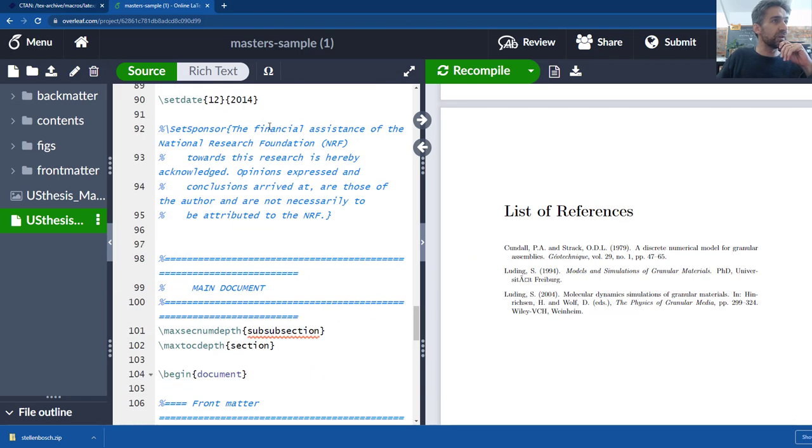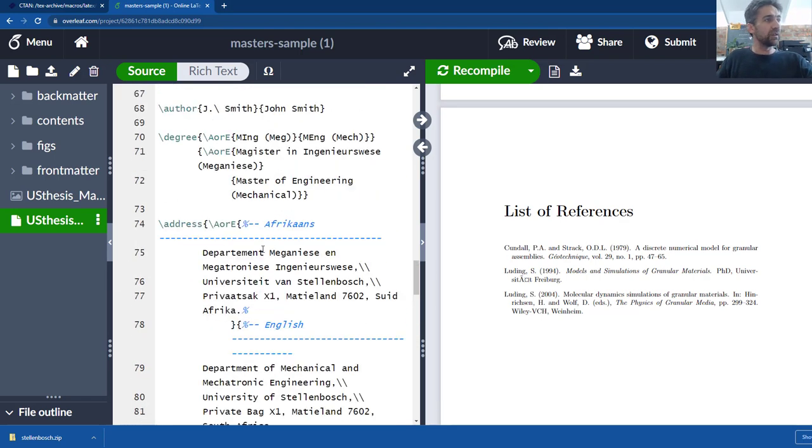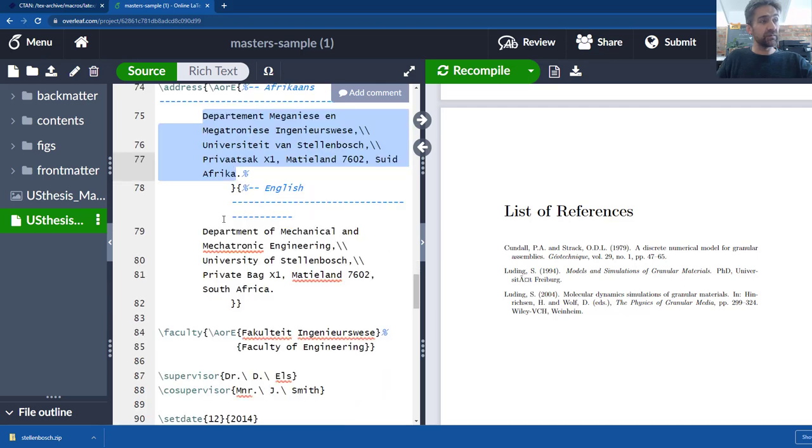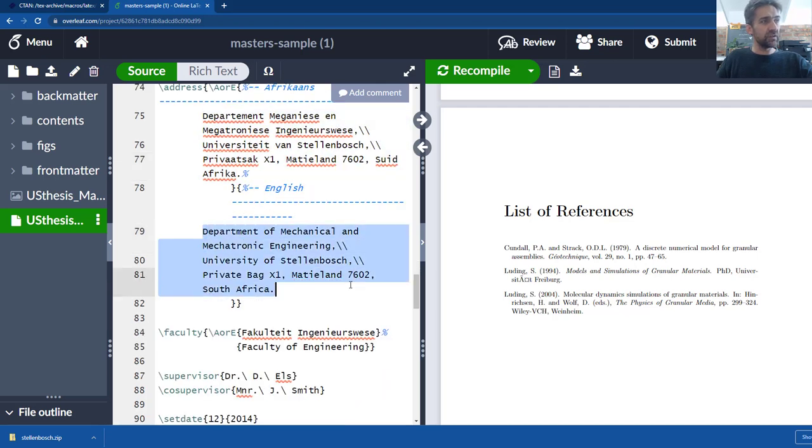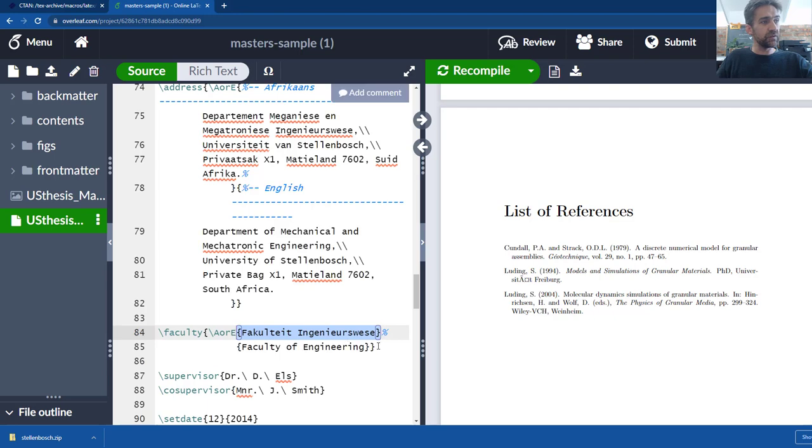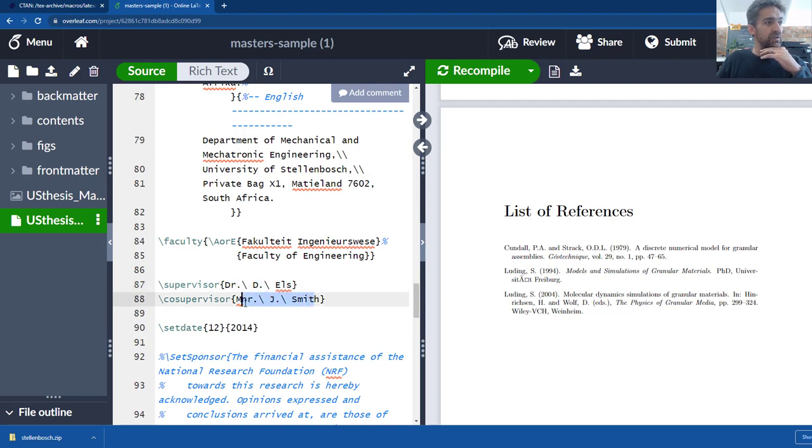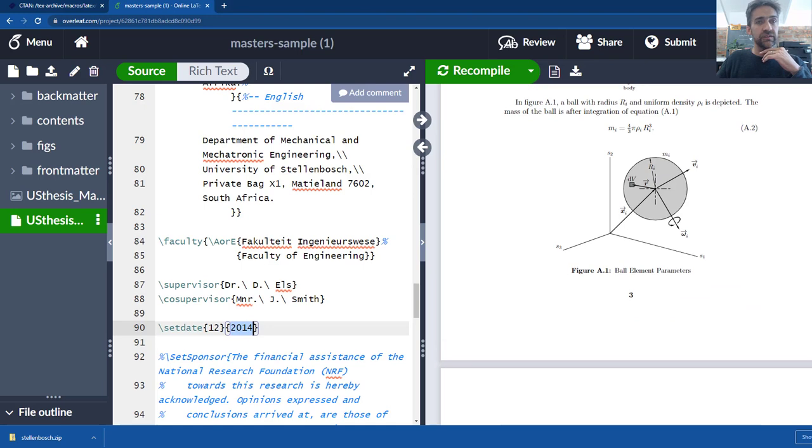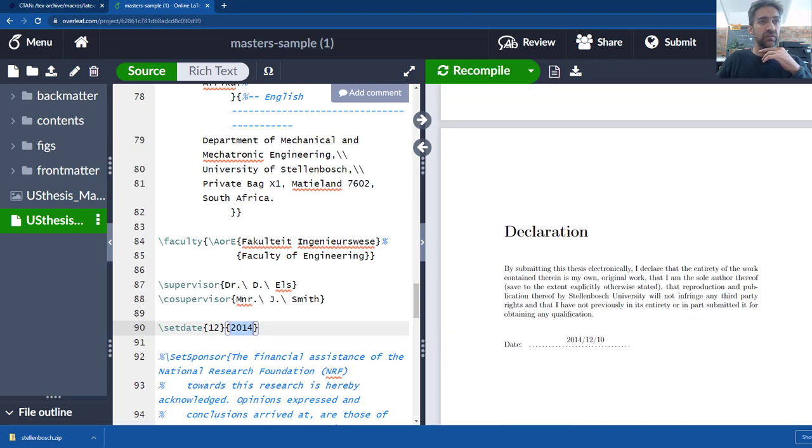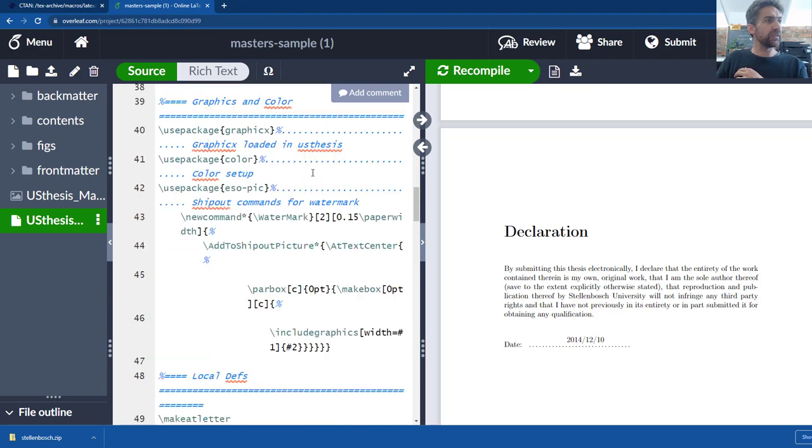The first thing, let's just go and look at the department and title. So obviously here you can change the Afrikaans title and everything and address. You can change the English address and faculty if you want. You can see this just says there's an Afrikaans expression and an English expression so you can change both. And then here you change the supervisor and the co-supervisor, you change the date, so all the stuff that's shown on the front page you can edit right here.